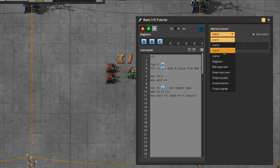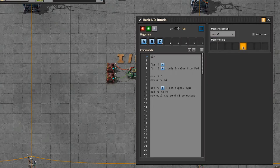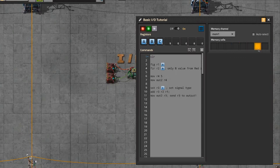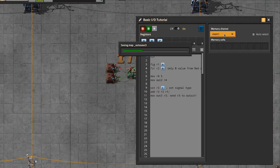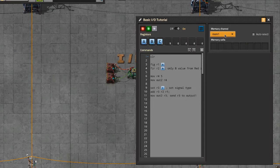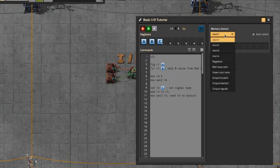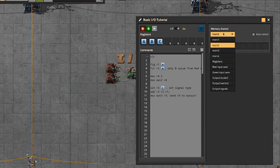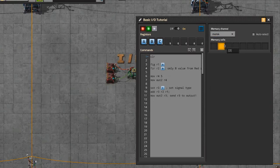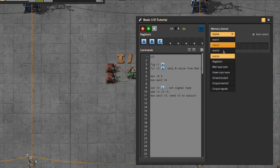Memory channels — you have four different memory buffers, memory storage areas. Each one can store up to 256 different cells. Right now it's only showing eight because it's empty, but it will go all the way down to 256 for each memory channel. So you can store a huge amount of signals in these memory channels. With four of them that's 1024 total signals, which is pretty insane.